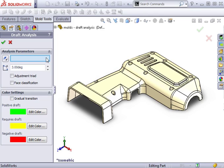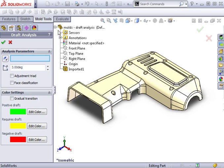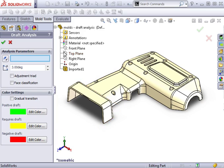edge or planar face to specify a direction of pull. Because of the nature of plastic parts, many of the faces and edges available could be at slight angles. To ensure you don't accidentally choose an incorrect edge or face, I suggest selecting one of the default reference planes. For this example, I'll choose the top plane to specify the direction of pull.